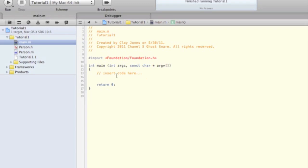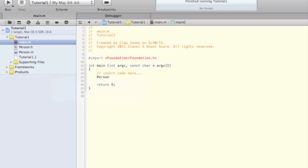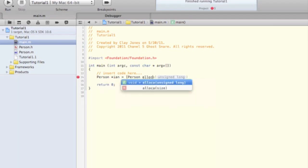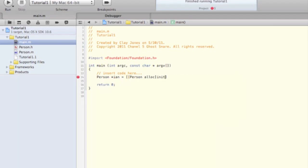To actually create an instance of the person class in our code, you need to declare the variable, allocate some memory, and then initialize the class, which you can do with this code. Now, this may seem a little confusing. What's happening is you're sending the allocate message, denoted by alloc, to the person class, which will return an actual instance of that object, and then you're initializing it. So you're just nesting two different messages into one line of code.